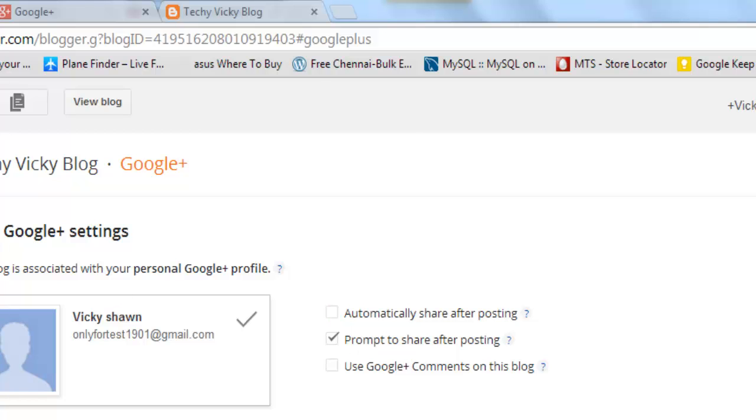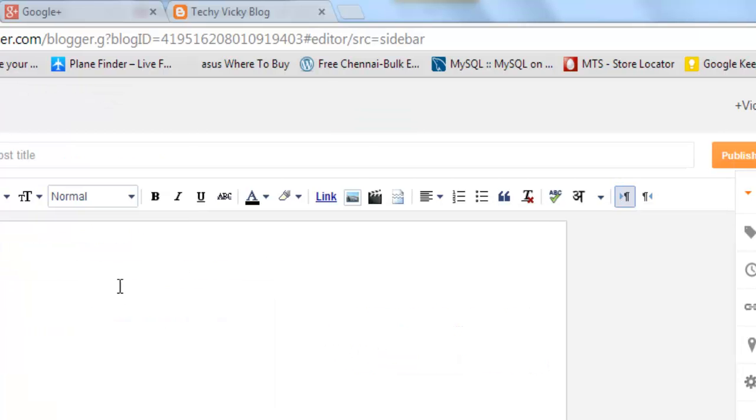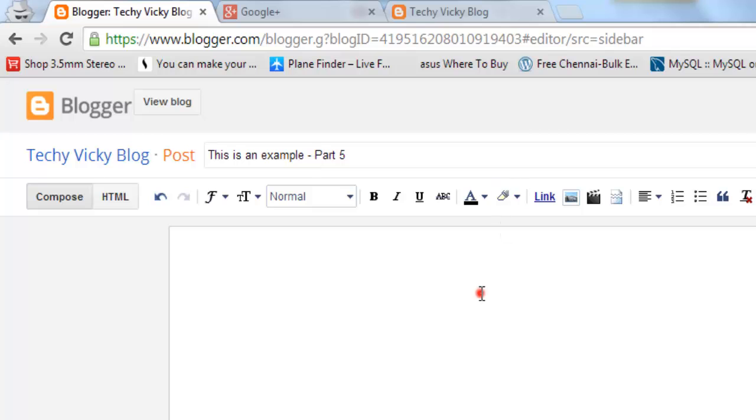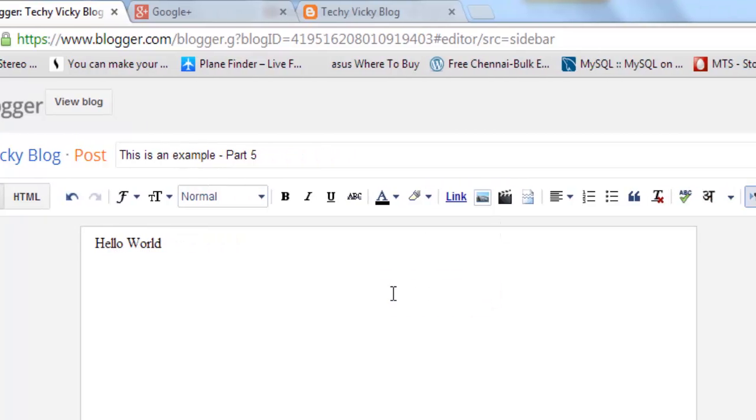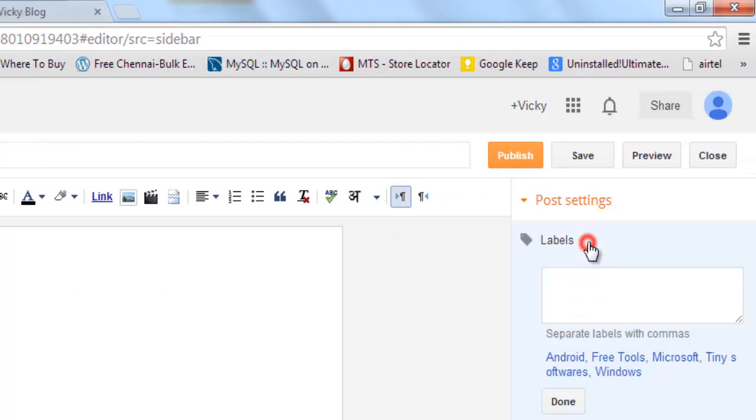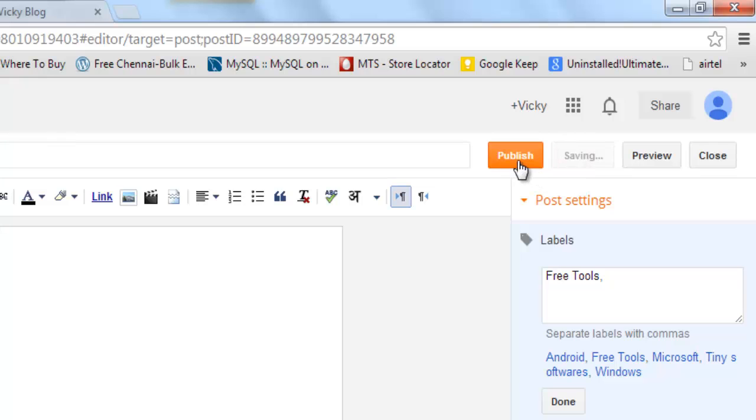Now I am going to show you that with creating new posts. Here it is. One, Two, Volt. Just I am adding the label here for free tools. Clicking save. I am going to publish this now.